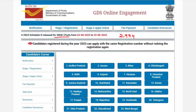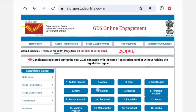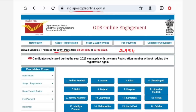If you apply as a female candidate, you can apply. There is an official website: www.indiapostgdsonline.gov.in — this is the website.